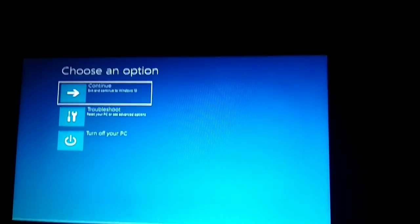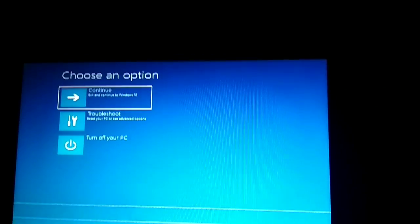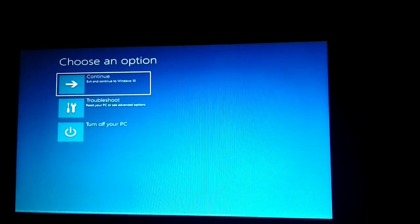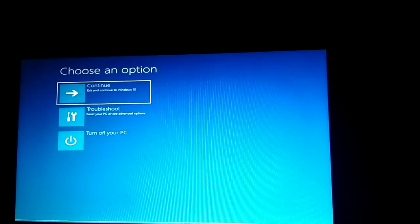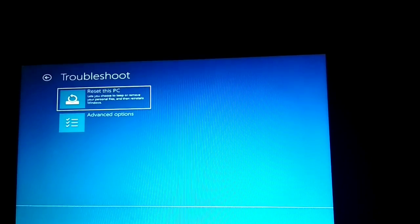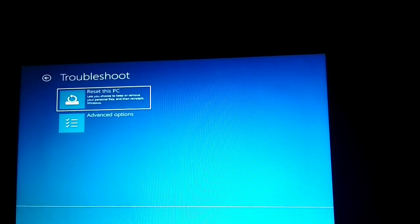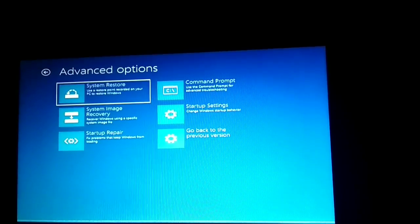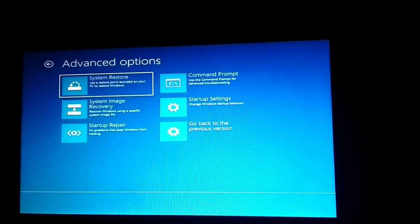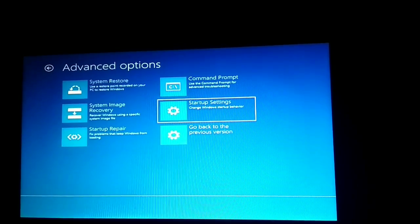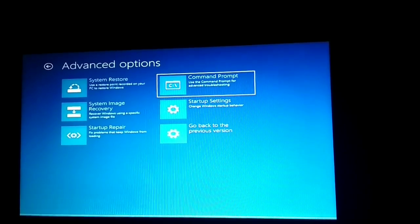Now you can see three options: Continue to Windows 10 — but if you choose that you will face the error again. Instead, choose Troubleshoot and then Advanced Options. Here you can see six options are available.